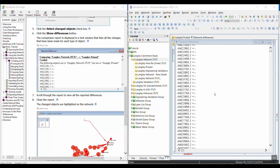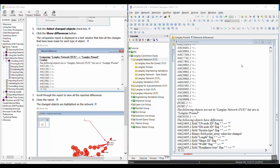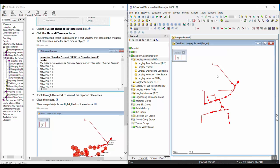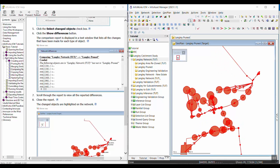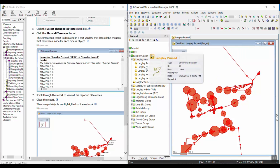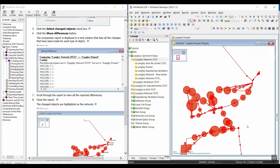So you can scroll through all of these differences, and then we're going to close this report. If you want to go through all the objects that were selected, you can do that as well. But again, it's basically the whole network because there were lots of changes from the Langley network to UT to the Langley pruned network.